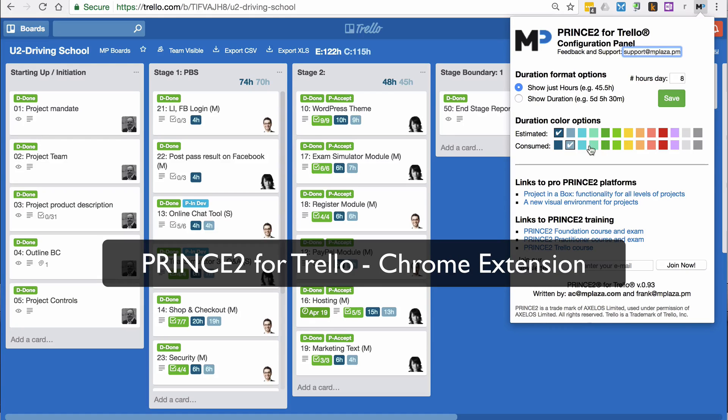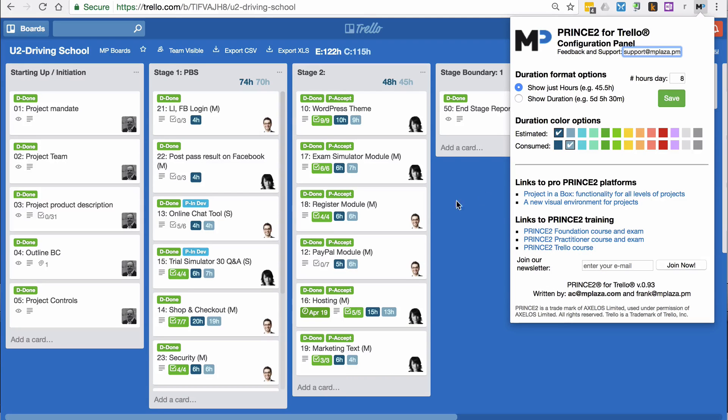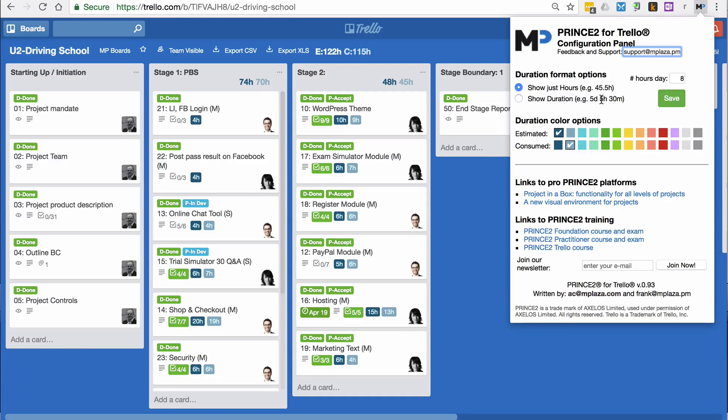Here we have some settings for the colors we use for the hours here, and also whether I want to display the hours in days and hours or just hours. I've chosen hours to do that.